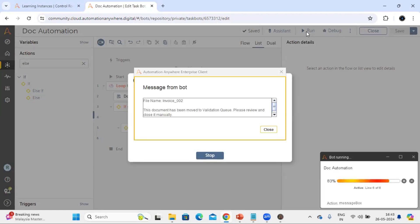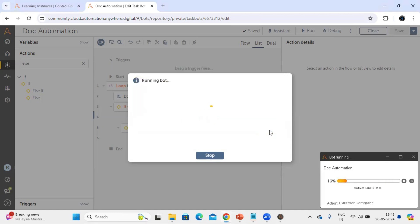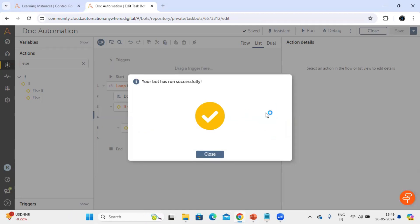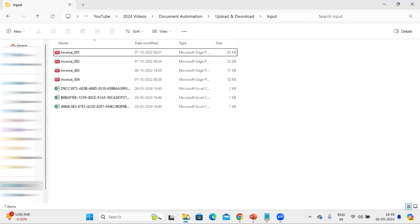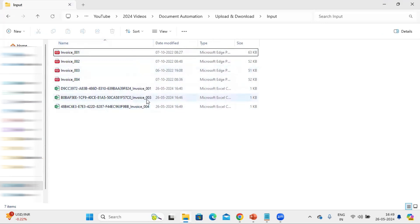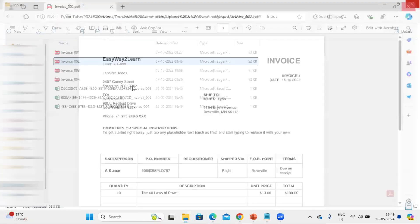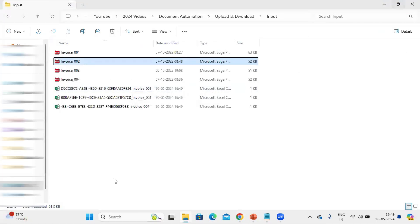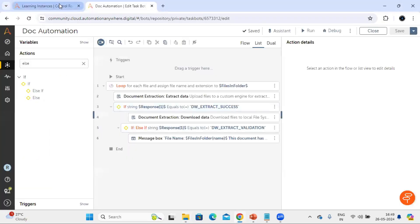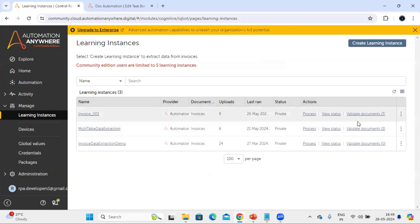We can see a message box saying file 'invoice_002' is moving into the validation queue. Let's close this and let the rest of the documents process. The process completed successfully. Going to the output folder, we uploaded four documents and can see output generated for invoices 001, 003, and 004, because invoice 002 had the invoice number field left blank - a required field - so it was not identified and moved to the validation queue. Refreshing the learning instance, the validated document count is now showing three.